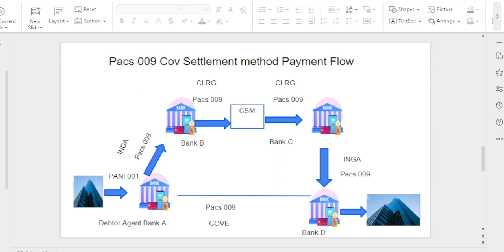Next, we look at the PACS.009 cover payment settlement method overview. In this diagram, Bank A, Bank B, Bank C, and Bank D are involved — four banks in total. Corporate A sends a payment file to Bank A. Bank A (instructing agent) plans to send the amount to Bank B (instructed agent) and holds a nostro account there — so this is the INDA method. Bank B and Bank C both have a USD account, so clearing happens via clearing house — CLRG method. Once funds reach Bank C, Bank C (instructing agent) holds the settlement account and sends money to Bank D (instructed agent) — so this is the INGA method.